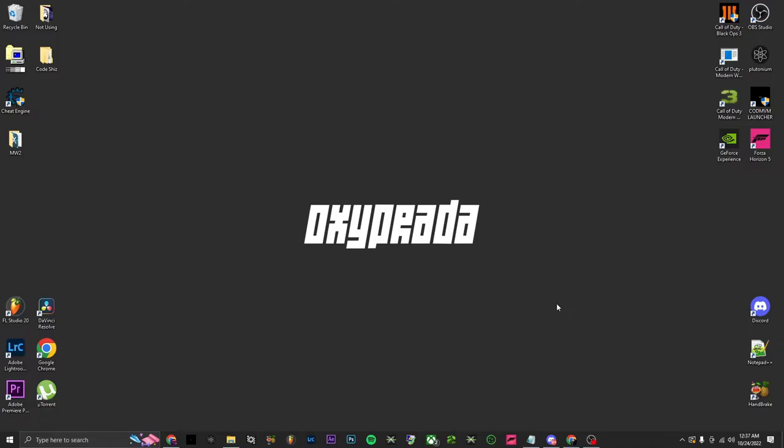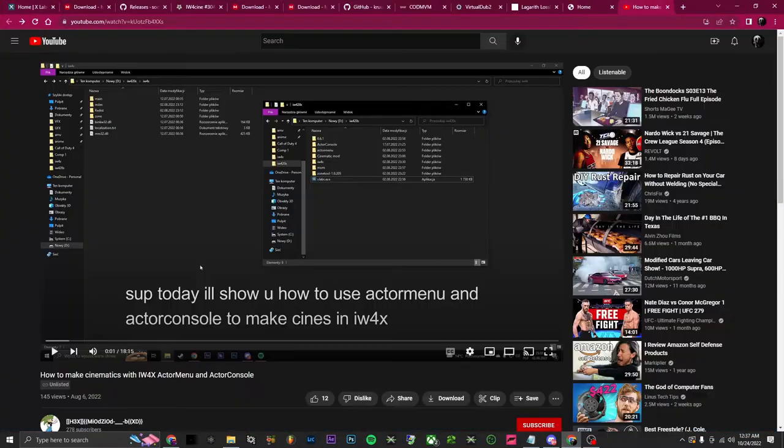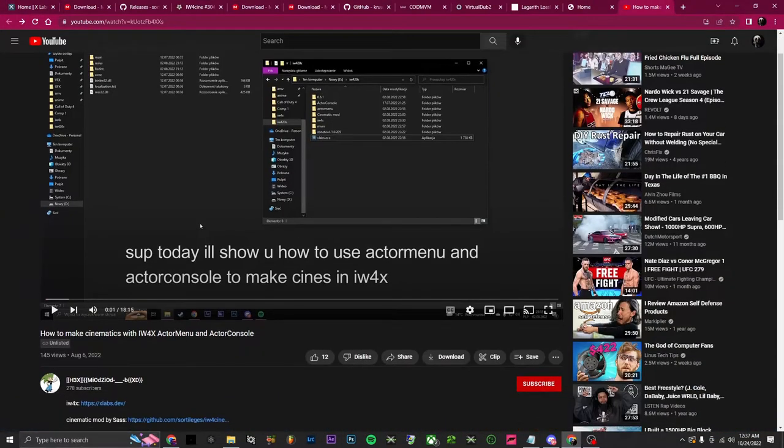What's up, it's Oxy. Today I'm gonna show you how to use actors in IW4X to make cinematics. There have been videos of this over the years but a lot of the software used is outdated, and the videos for the current software aren't listed — so unless you have the link you can't view it, which is holding a few people back.